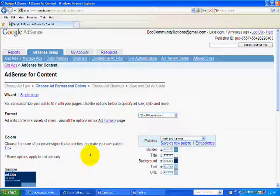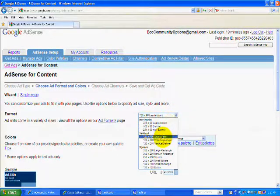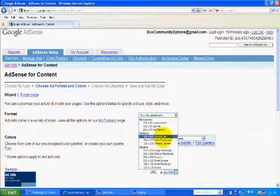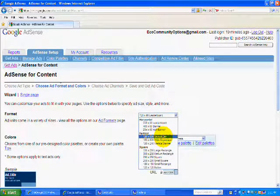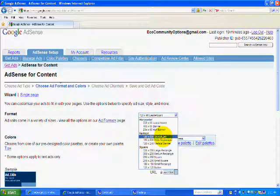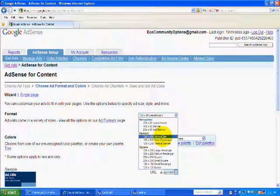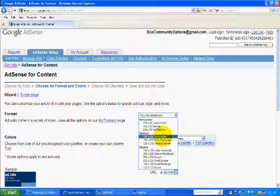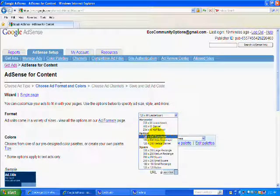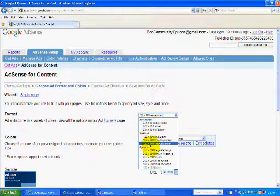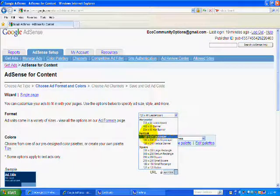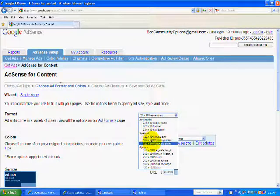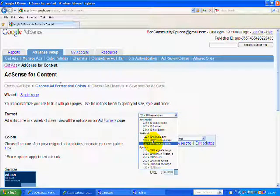Now you're going to go and select the size of the ad. I happen to know that the website that I work on, the left column is 130 pixels and my right column is 160 pixels. So any one of these vertical ads will work for me. I'm going to pick the 120 by 240.